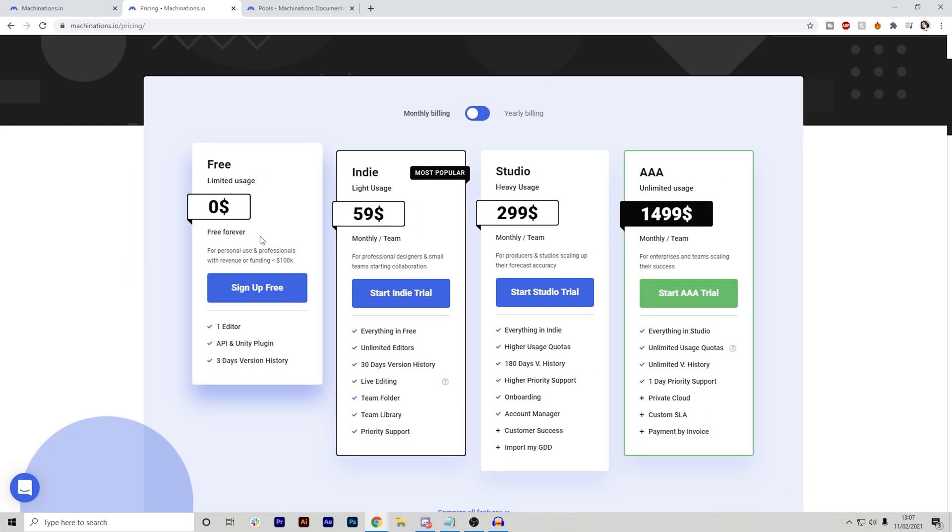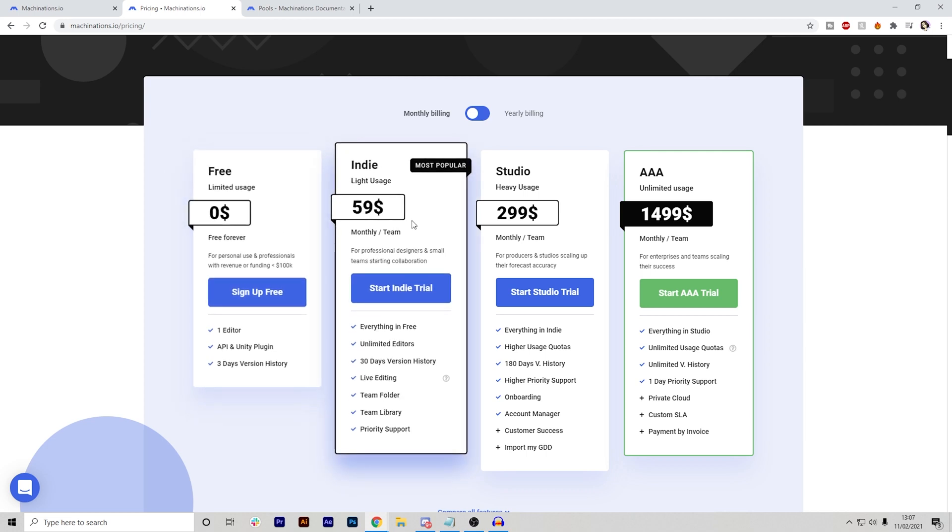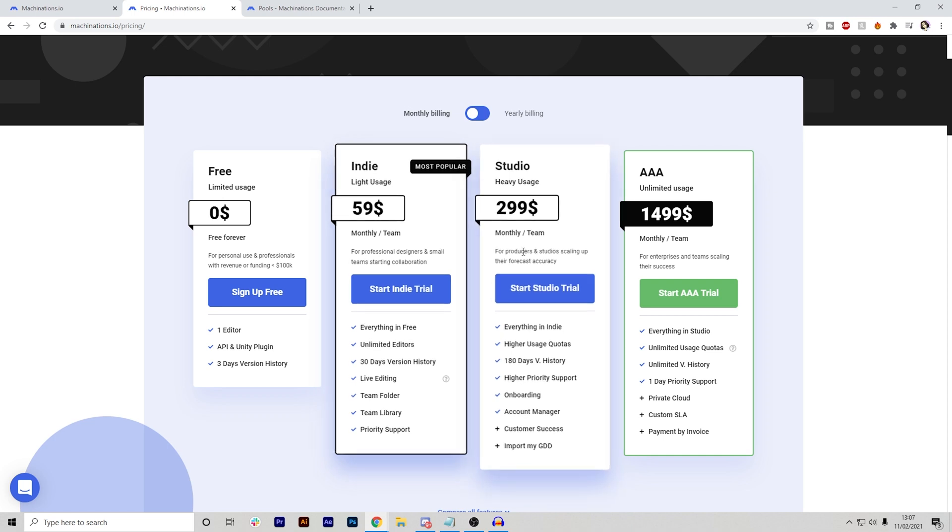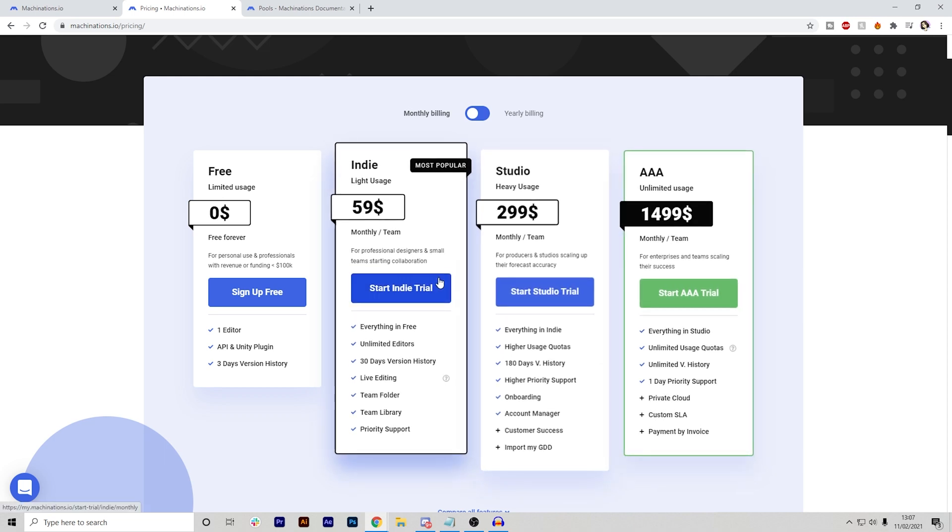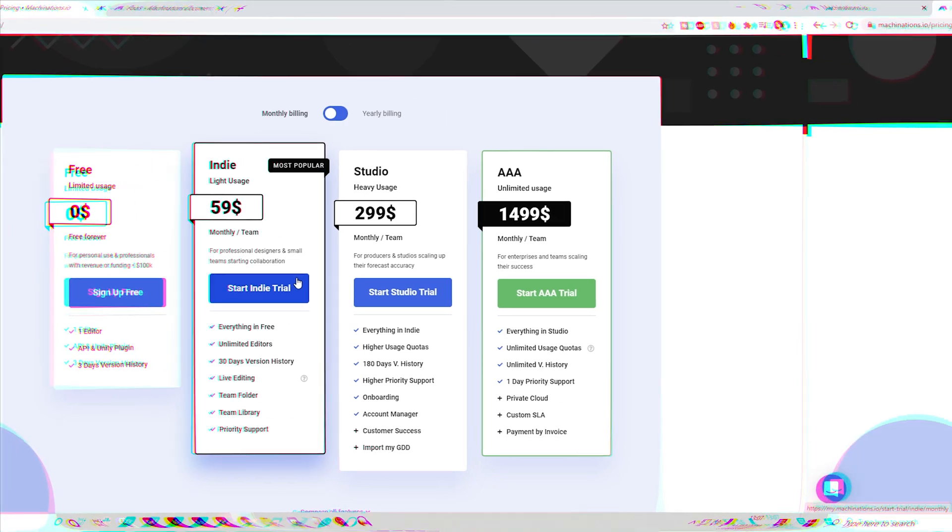Now, if I were to use this, obviously use the free version first and see if this is something for you. If it is, then I would probably go for the indie one because it's the cheapest option and you get quite a lot of stuff in it as well. Obviously, if you have the budget, studio and all of the other ones will be more useful, but once again, it depends on how much you're using Machinations.